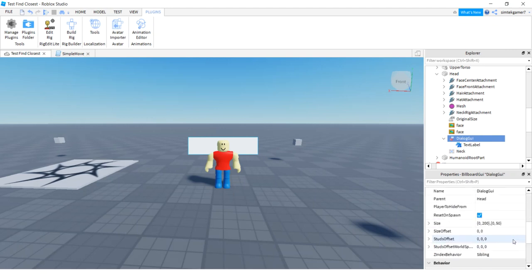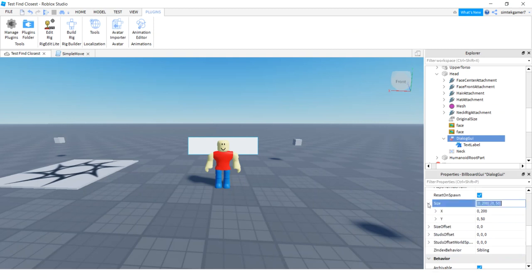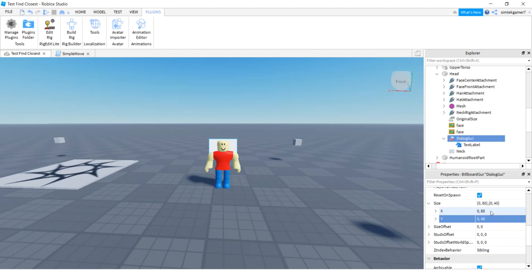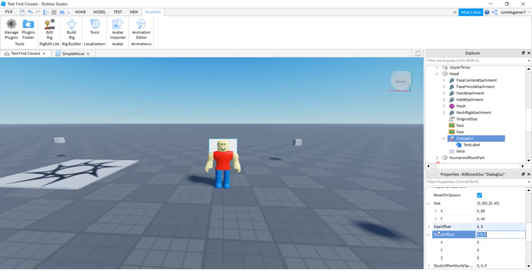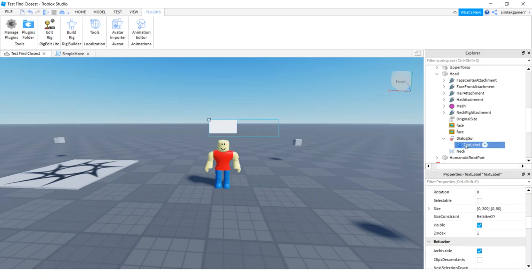I'm going to change the size — I'll make it 0 and 80 pixels on the X, and 0 and 40 pixels on the Y, so I'm making them absolute pixels. Then go to Studs Offset, open that up, and change the Y to 2. That pops it up above his head.